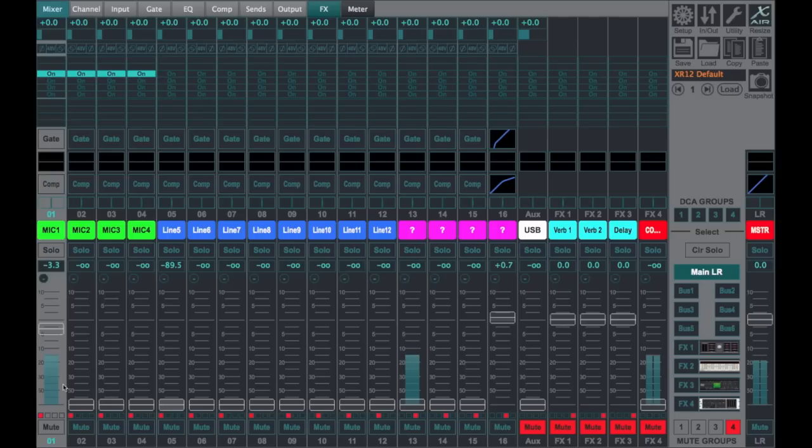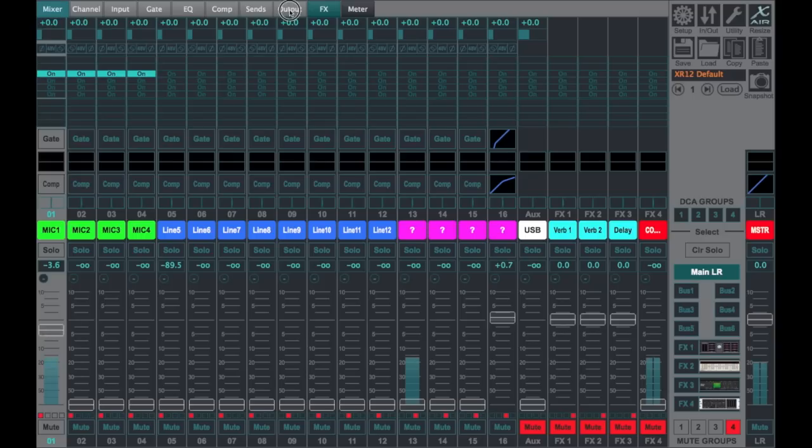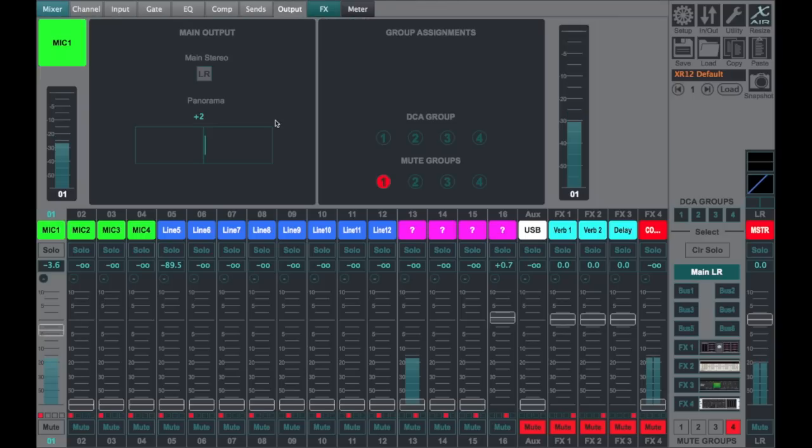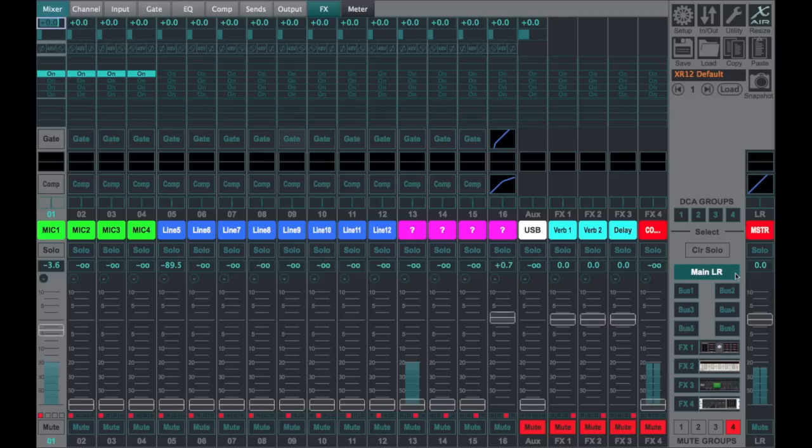So what we've got here is an input source coming into channel one. It has been unrouted or unassigned to the left-right, so it's not going to the left-right. We obviously see signal going to the left-right, and that is through the bus.